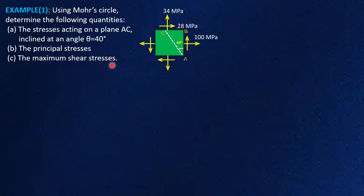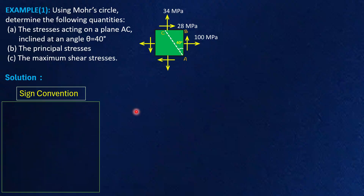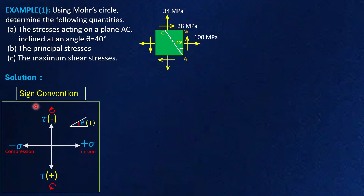So what we shall do is we'll first draw the Mohr circle diagram. To draw the Mohr circle diagram, we need to follow certain sign conventions. I will explain the significance of the sign convention — you can consider any sign convention as per your understanding. Here we are following this sign convention.